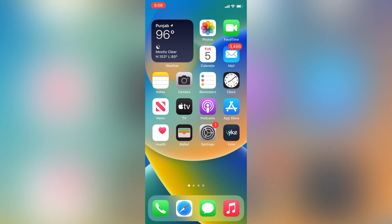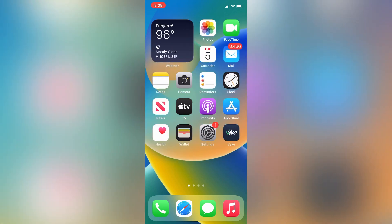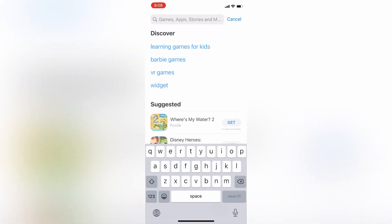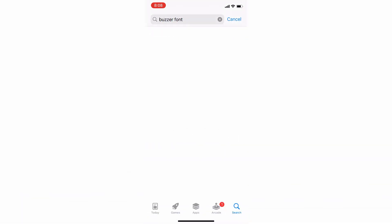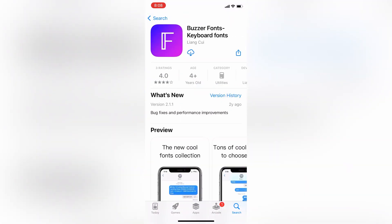Let's start the video. First of all, open your App Store on your iPhone or iPad, whether you have iOS 15 or 16. We need to download a free app. Open the App Store, go to the search button, then search for Buzzer Fonts.